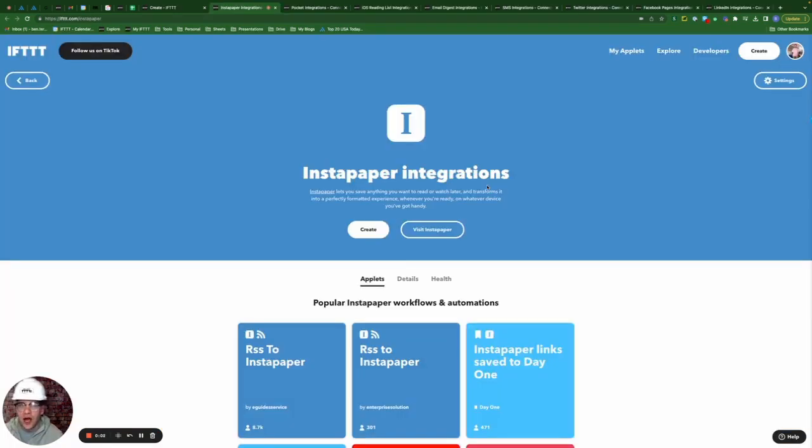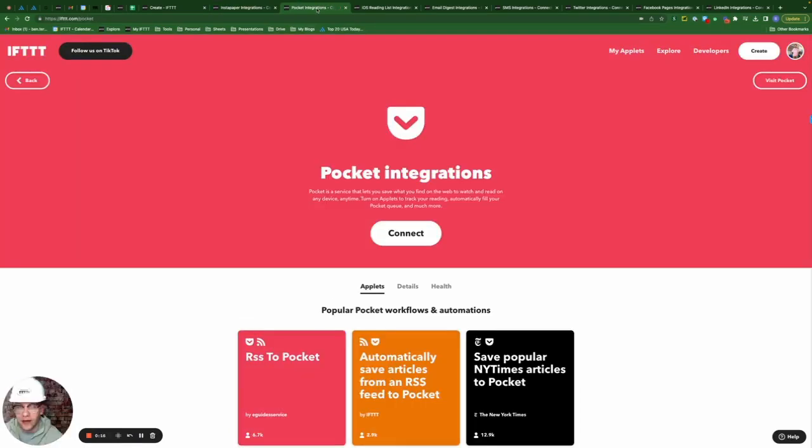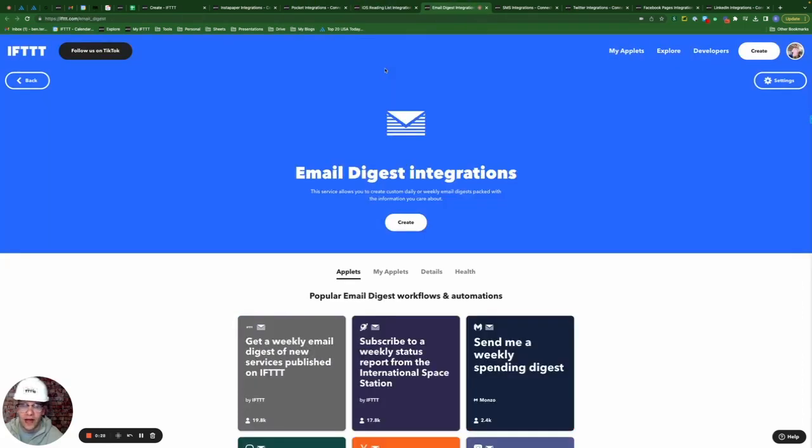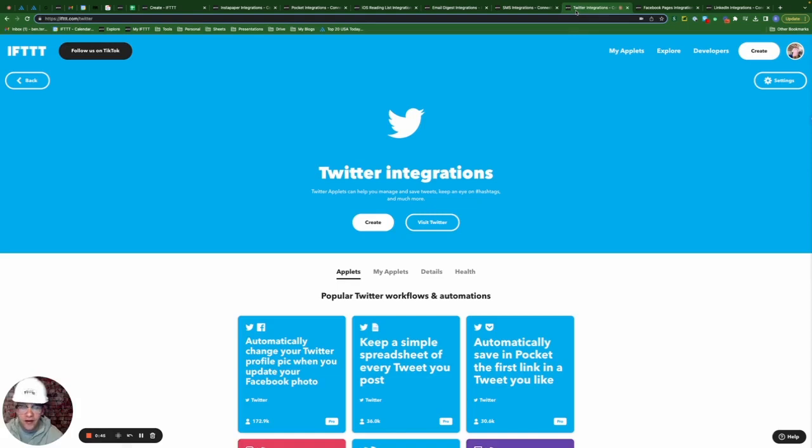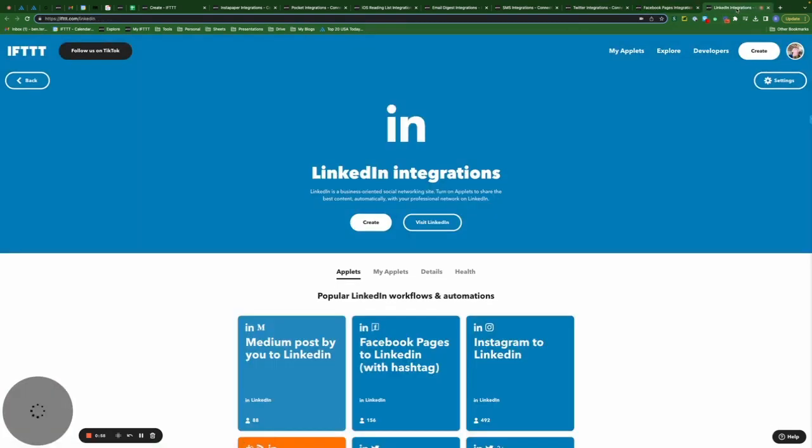So some of the most common ways that users might automate their RSS feeds on IFTTT would be to save the article or post to services like Instapaper, Pocket, and iOS reading lists. Or they might have them sent via email as a weekly or daily digest, instantly via SMS, and they can also post those articles directly to social media like Twitter, Facebook pages, or LinkedIn.